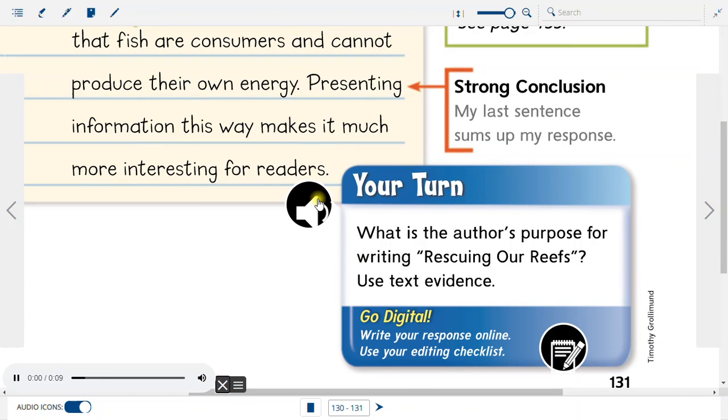Your turn. What is the author's purpose for writing Rescuing Our Reefs? Use text evidence.